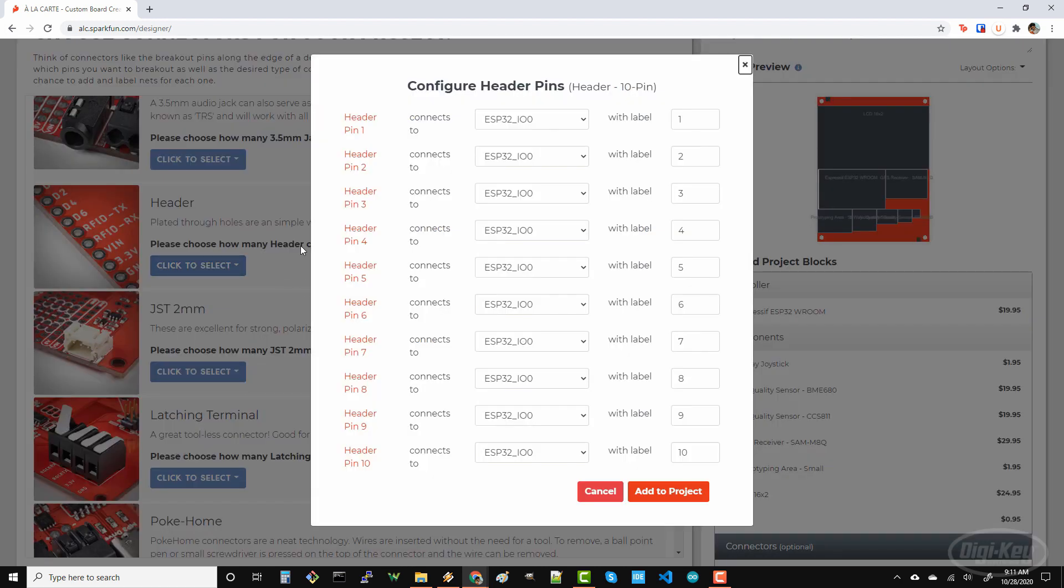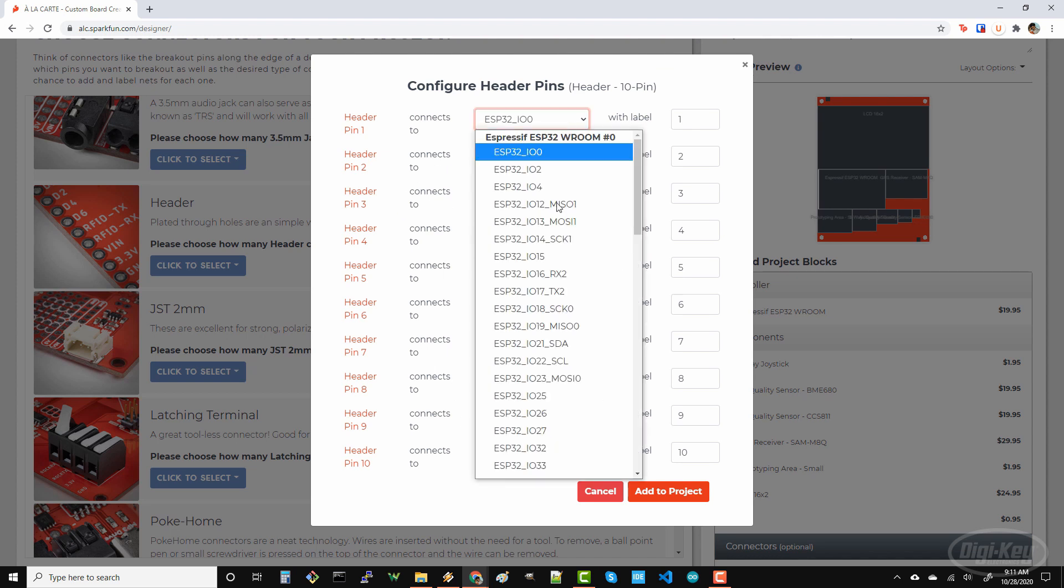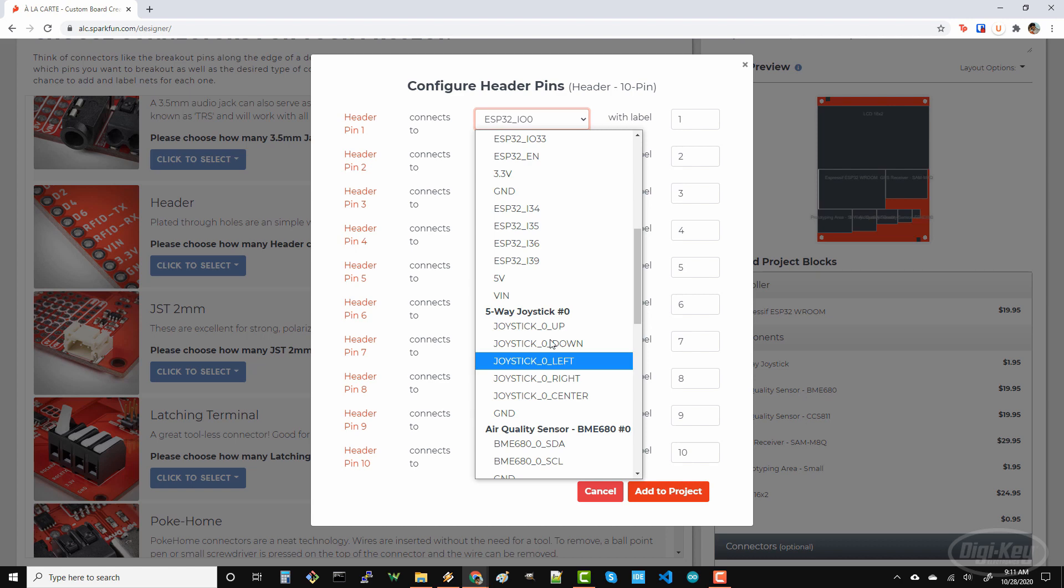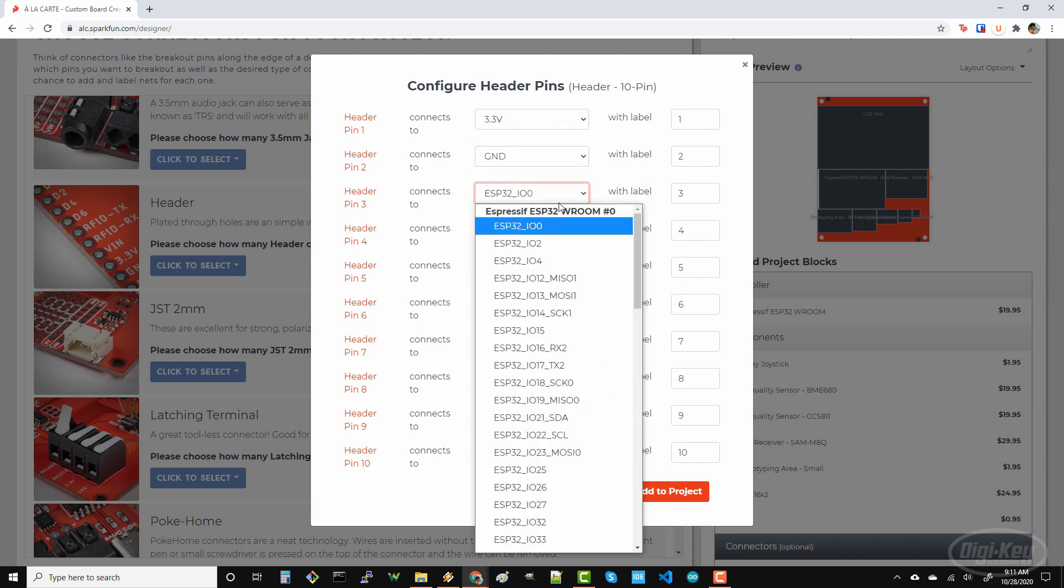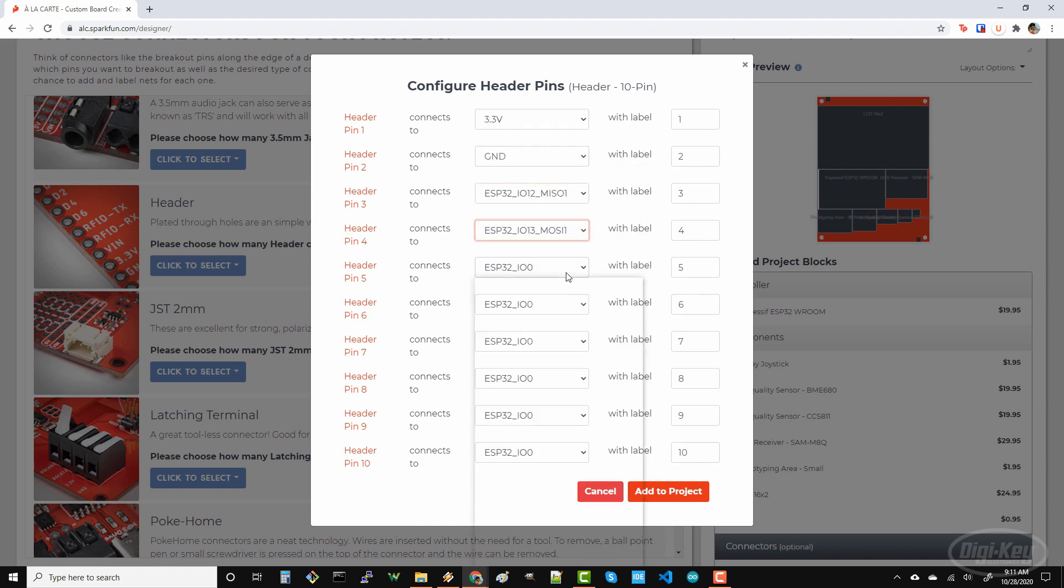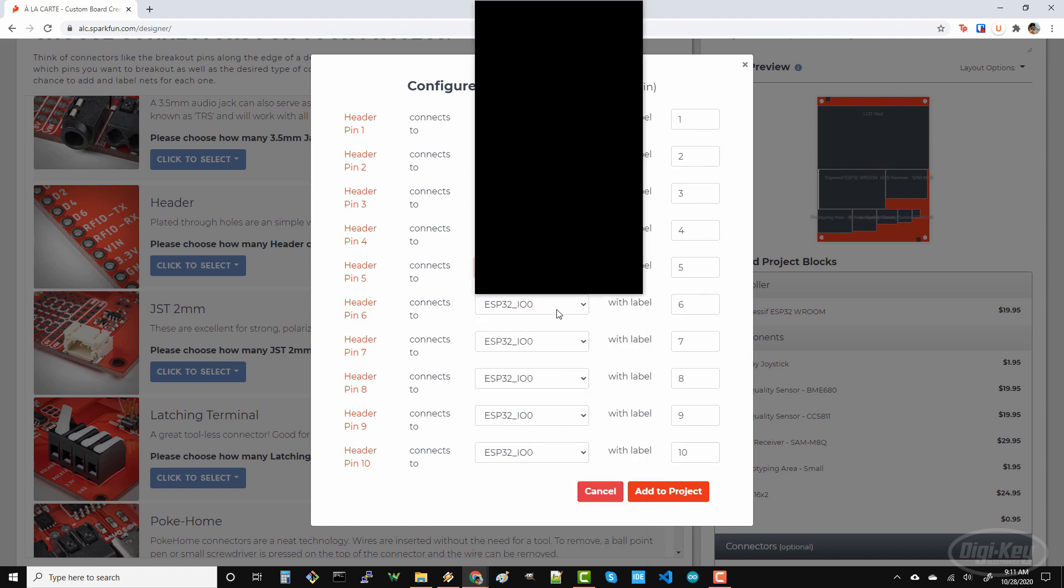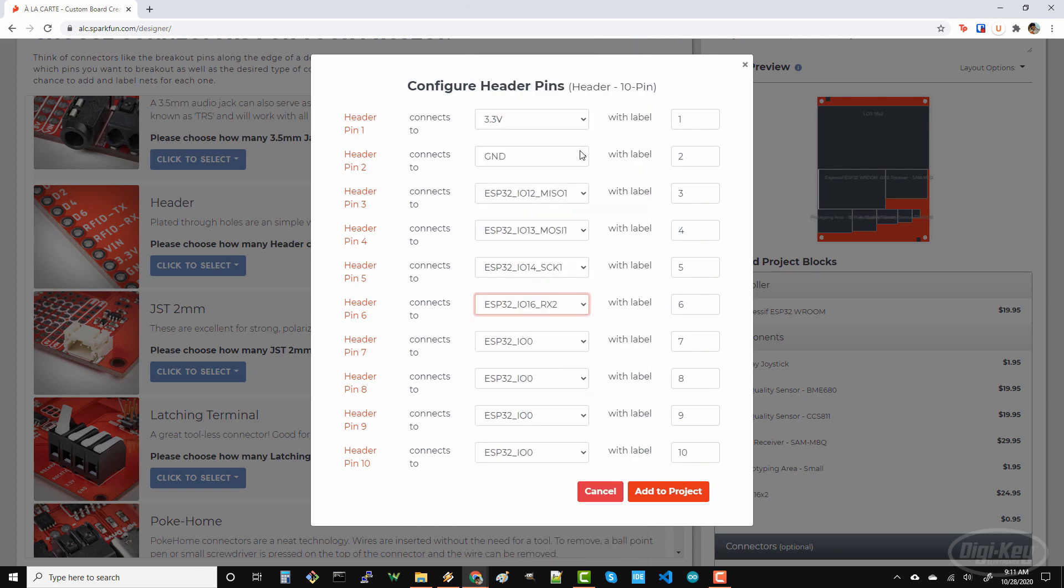When we select the connector, we'll be given a list of connections to make with the microcontroller. I'll connect the first two pins to 3.3 volts and ground. Next, let's break out a SPI port, which is MISO, MOSI, and serial clock.